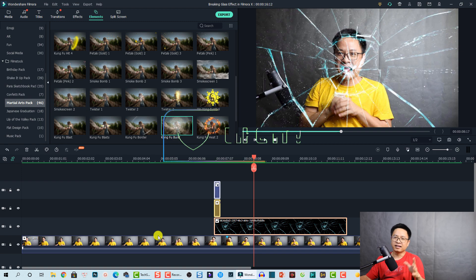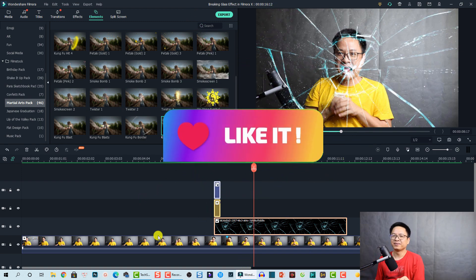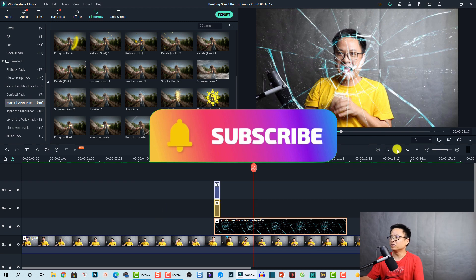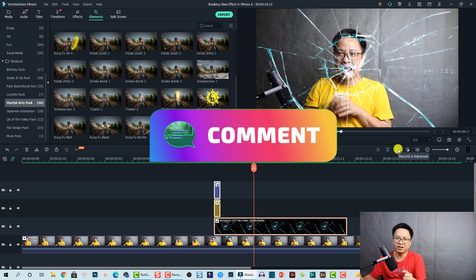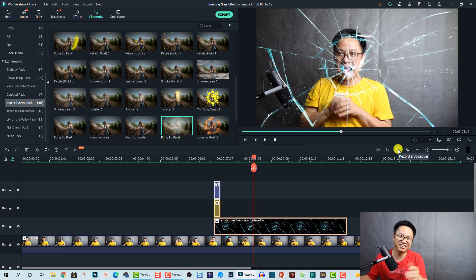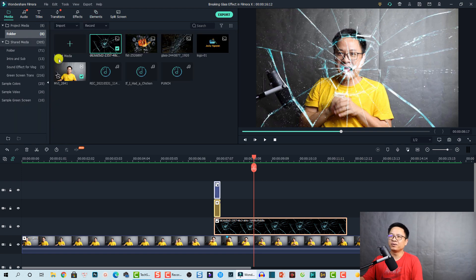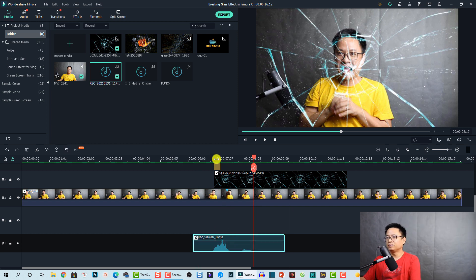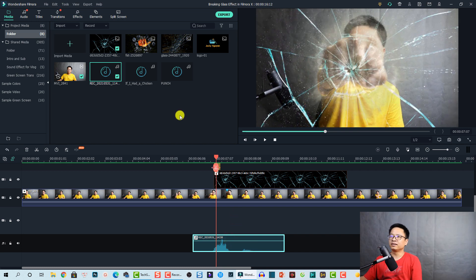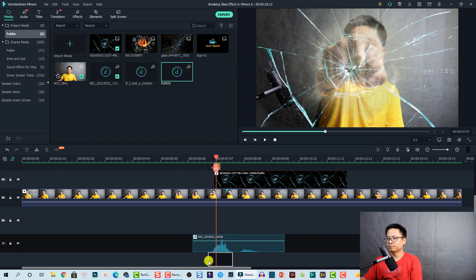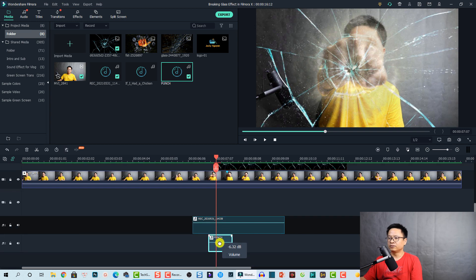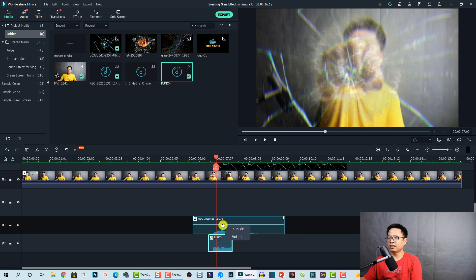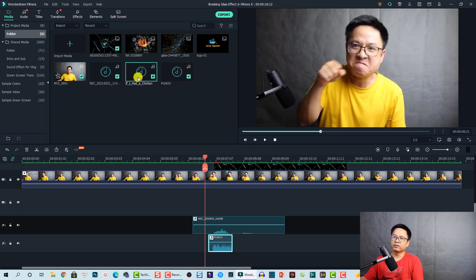That's how you can create the breaking screen effect in Filmora 10. Now let's add some sound effects. I recorded a 'yeah' sound using the voiceover recording option, then saved it in the media folder. I drag and drop it to the position where I punch the screen. I also add a punch sound effect at that position and reduce the volume a little bit.